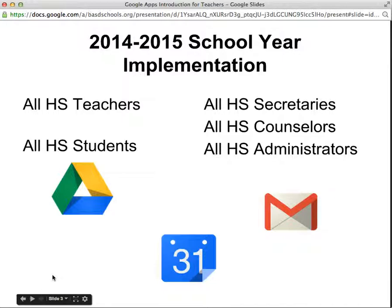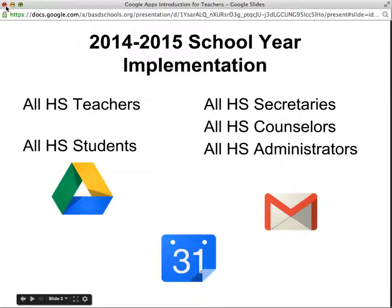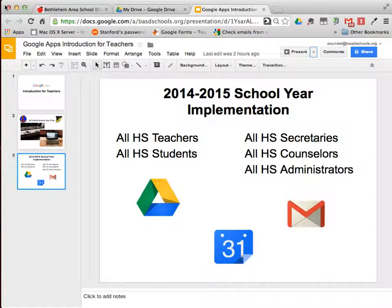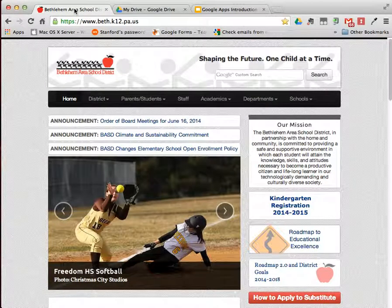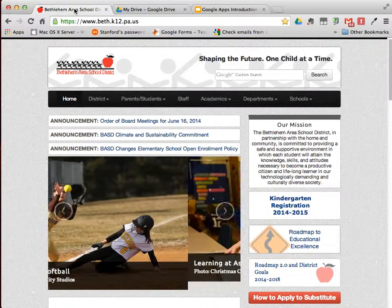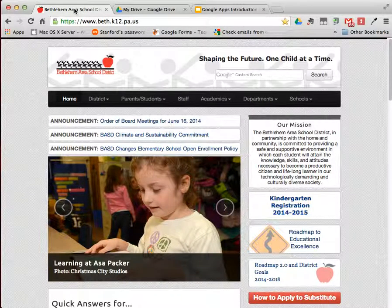In an effort to prepare teachers for this implementation, part of today's in-service is dedicated to allow teachers to learn more about Google Apps. In case you're viewing this video outside of the training site, I'll show you where to access the Google Apps for Education training webpage.